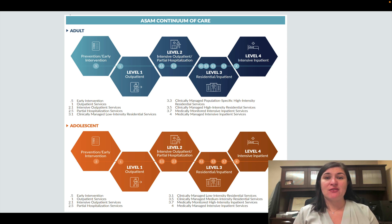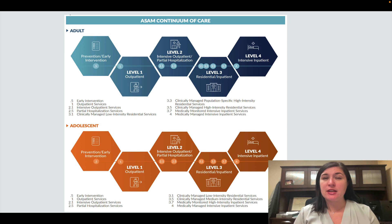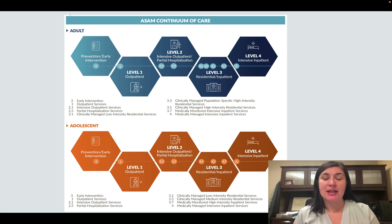Some clients will give you insight into what level of care they think they need — for example, they don't want to go to residential treatment. Some of that would inform your recommendation. However, you want to make sure you note in your substance abuse evaluation what you're recommending, which should also be based off of the dimensions you've assessed for them.